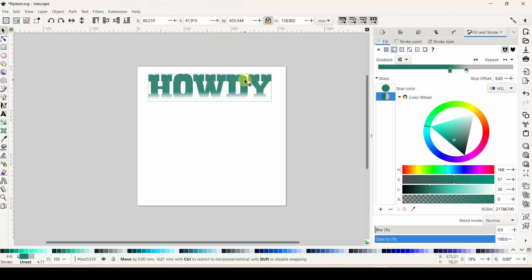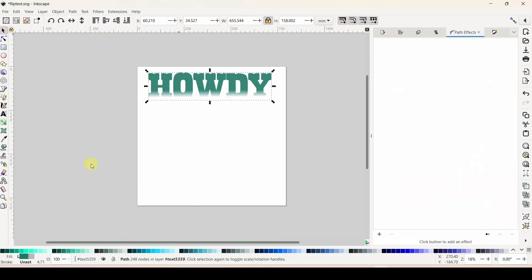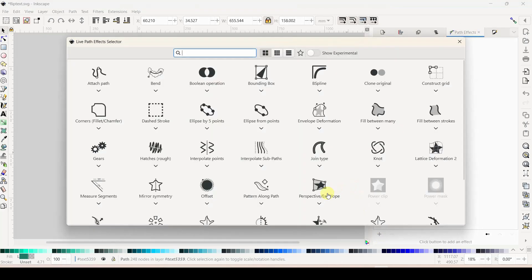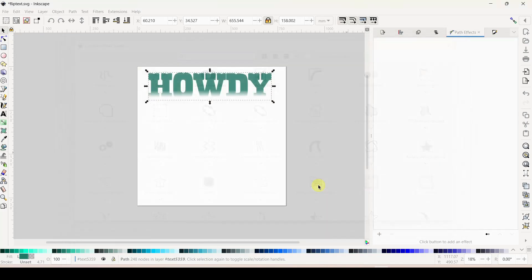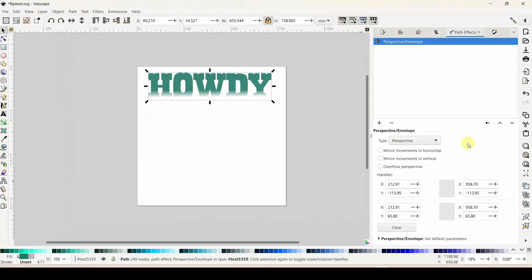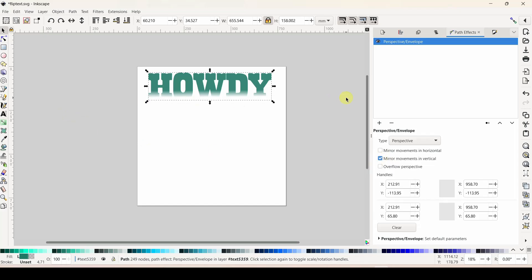We're going to put our path effect on now. With our word selected, come to Path > Path Effects - it'll pull up this little menu and it's empty right now. Click the little arrow to add an effect. The effect we're going to add is called Perspective Envelope - click on it. There is one setting we need: click the box that says 'Mirror Movements in Vertical' - that means whatever I do on the right will be mirrored on the left.